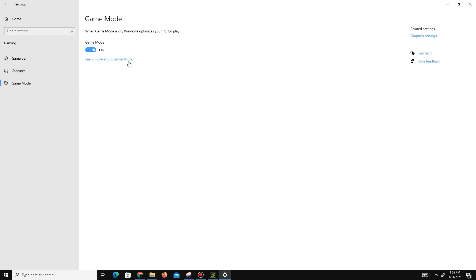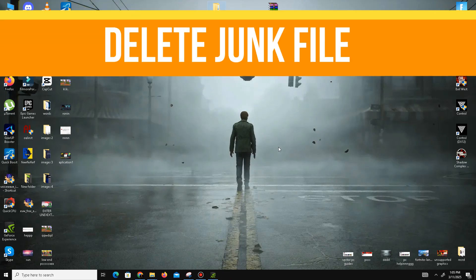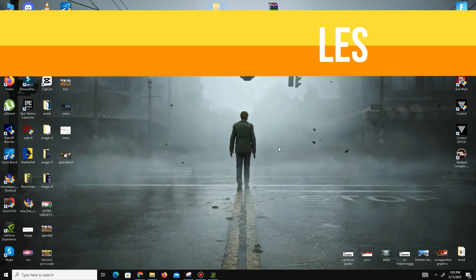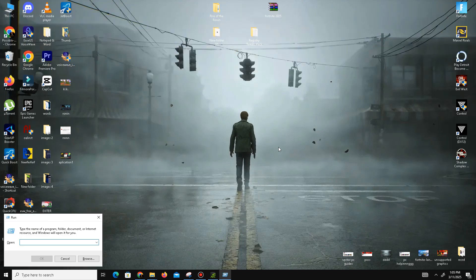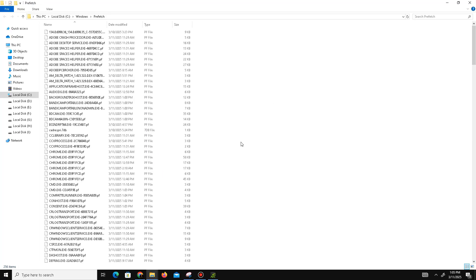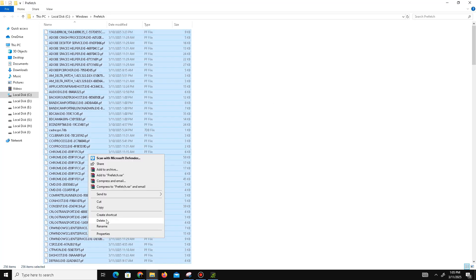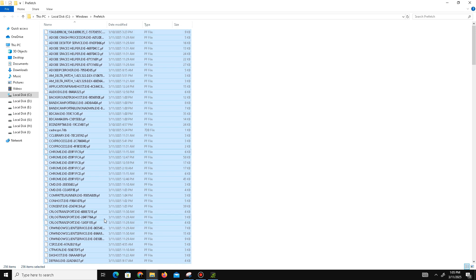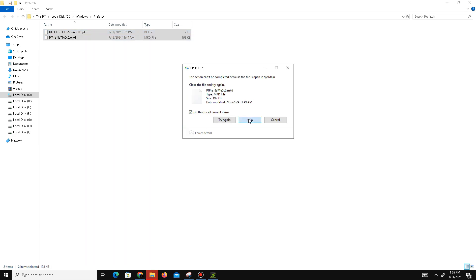Once done, move to the next method. We need to delete some junk or bad files from the system. Press Windows key plus R, and use the command prefetch (P-R-E-F-E-T-C-H). Press OK, click Continue, press Ctrl plus A to select all, and delete all these bad files. Again, press